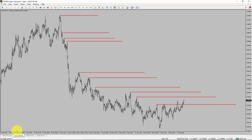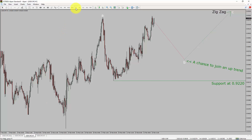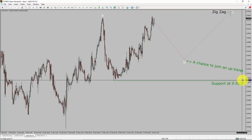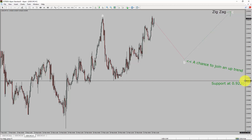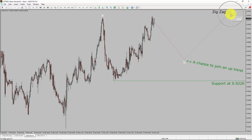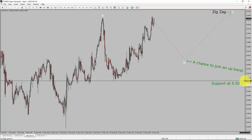Next, let us take a look at the 1-hour timeframe. The trend is up in the 1-hour chart. Intraday support is present at the 0.9220 price level. I expect the market to rise up to print a bullish wave C, which offers a chance to join the uptrend in the USDCHF pair. A decisive bearish break below the 0.9220 support level is going to end the uptrend in the 1-hour chart.